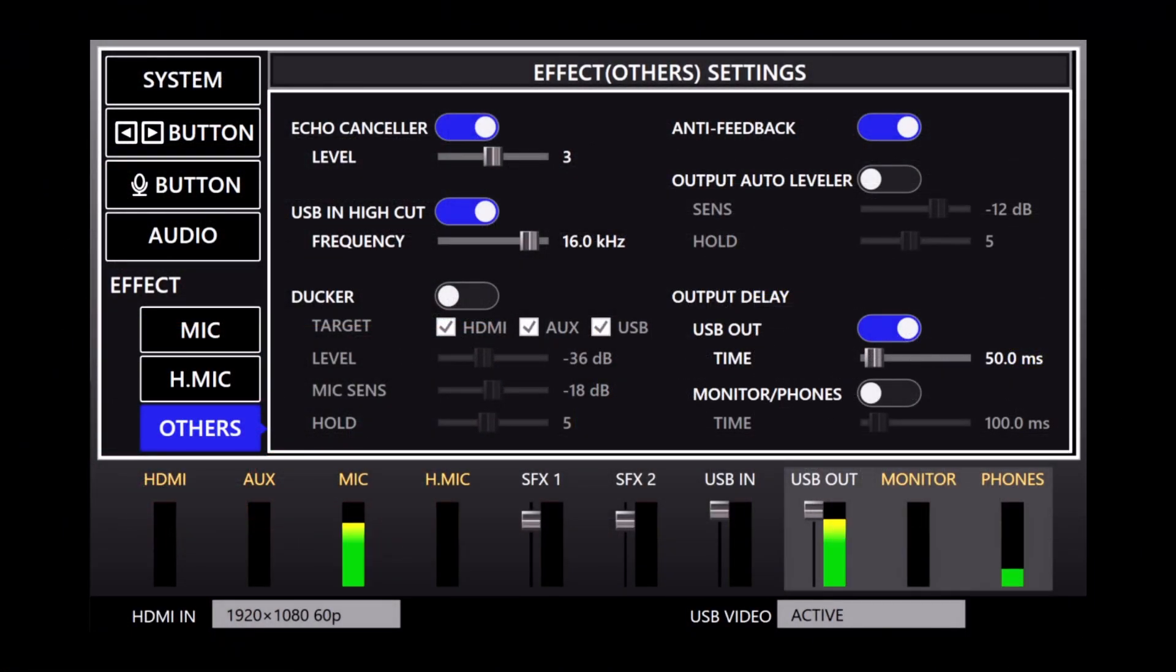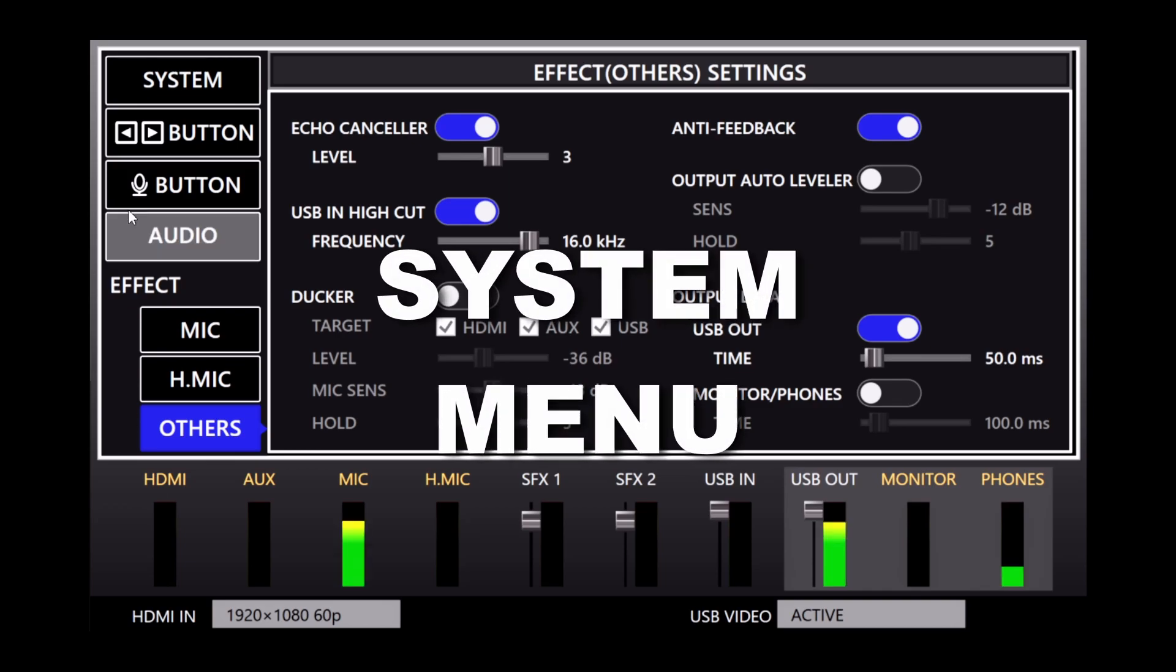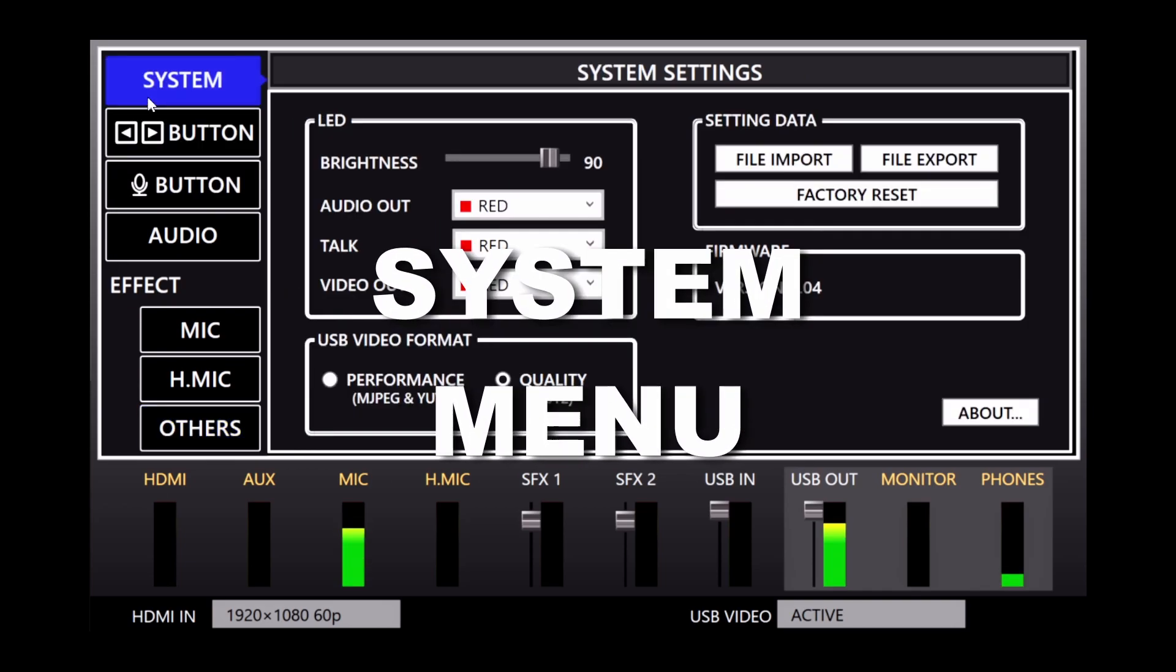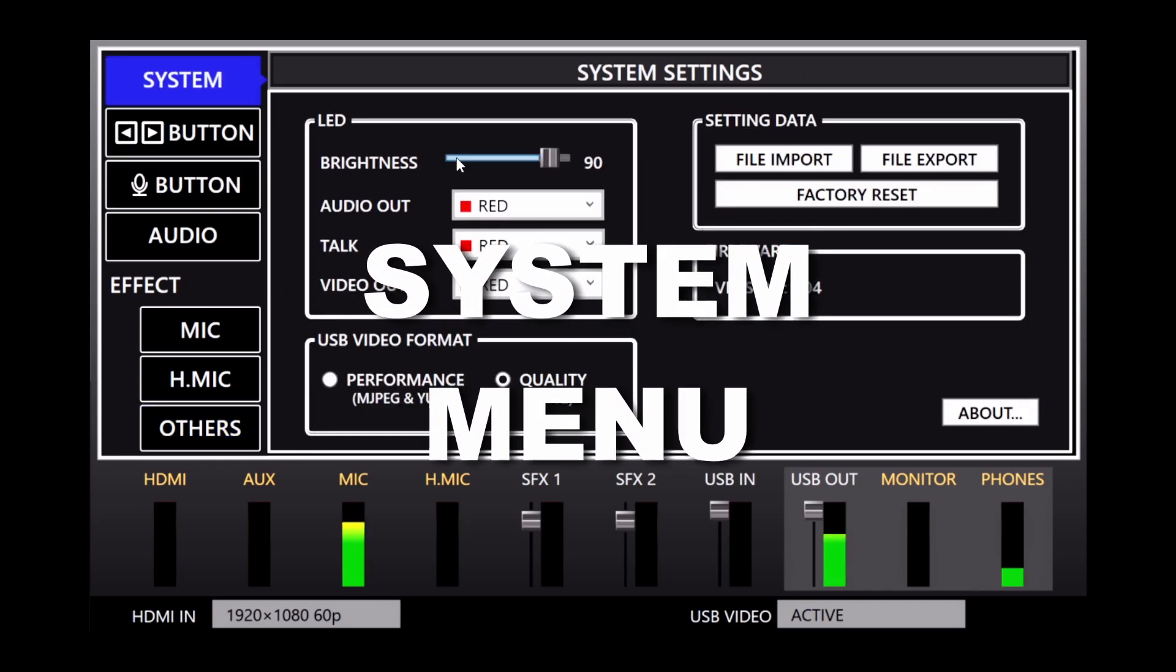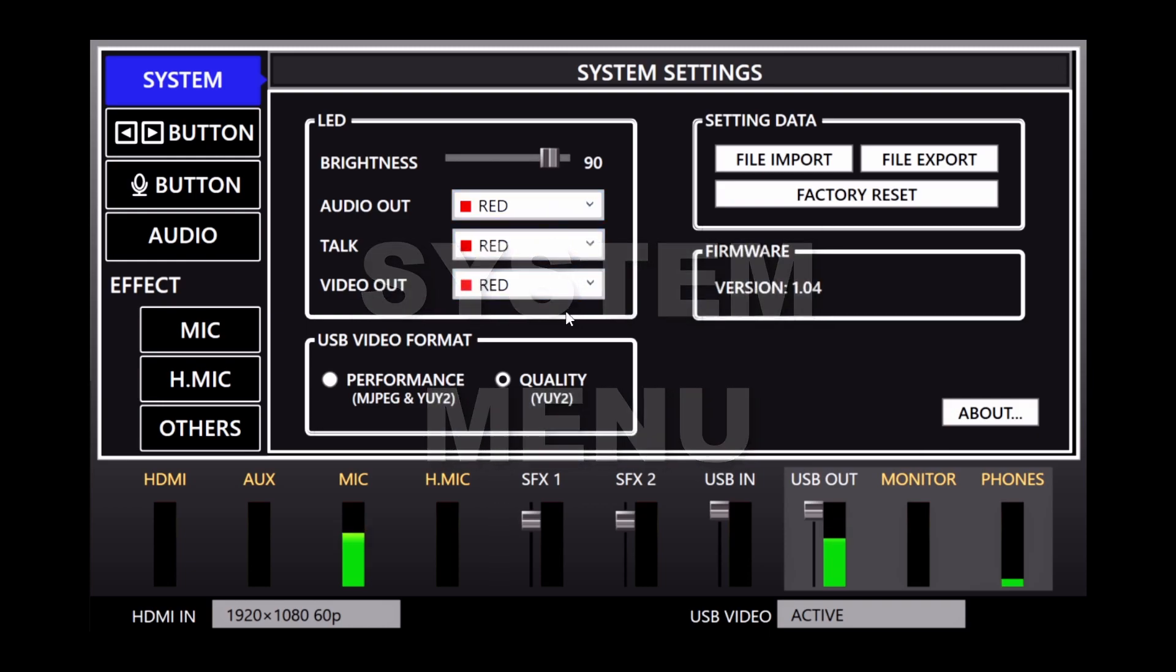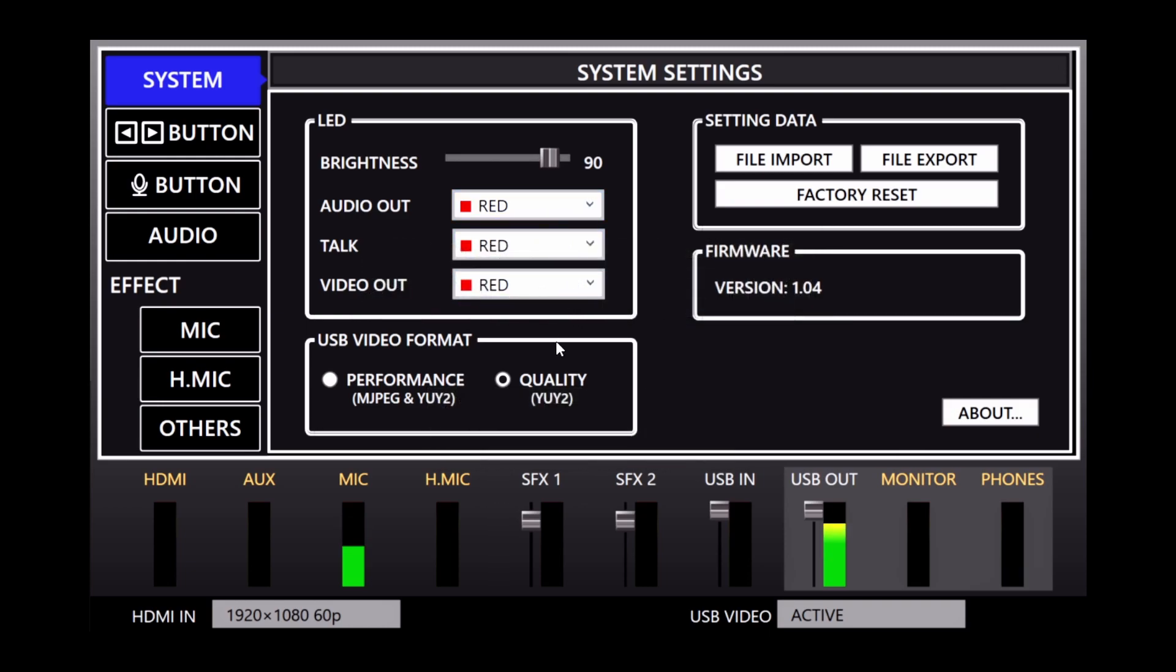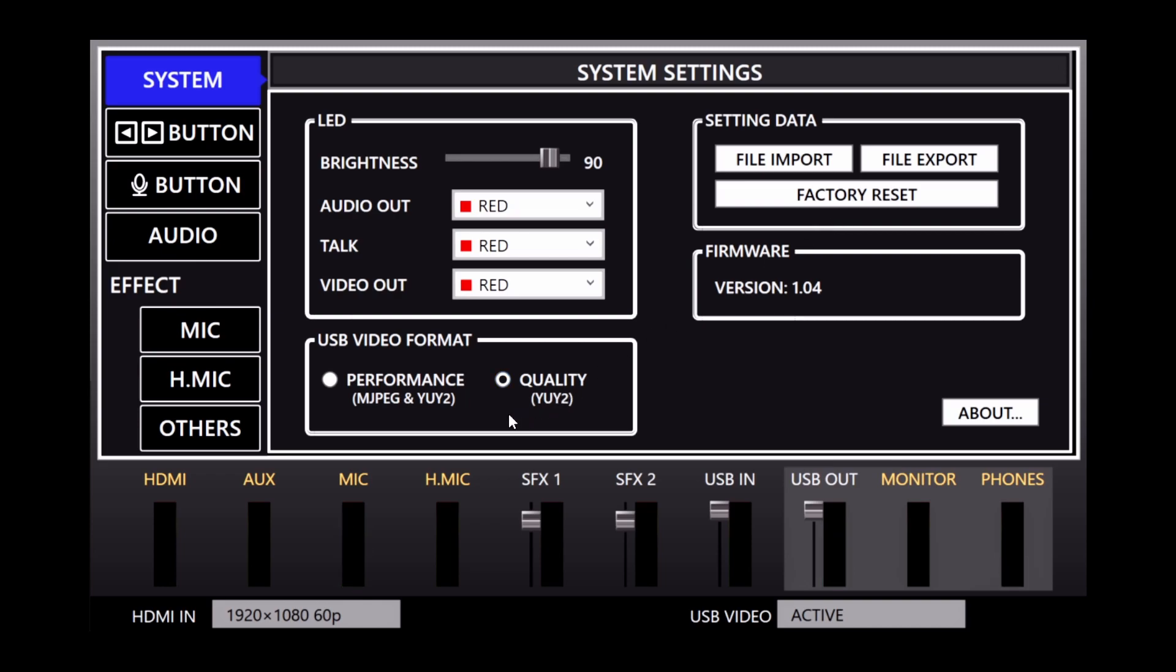On the left side, there are additional menus. Let's start with System at the top. Here you can change the color of your audio and video buttons, backup and restore your settings, and adjust the USB video format. Most setups should leave the format on the default quality setting.